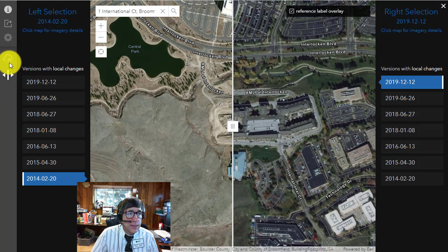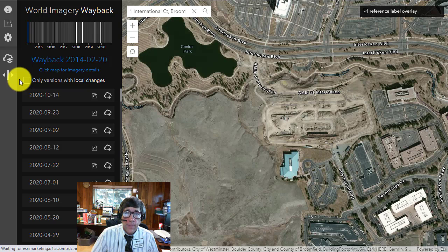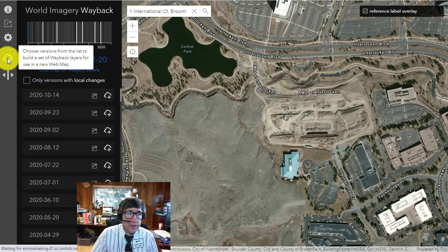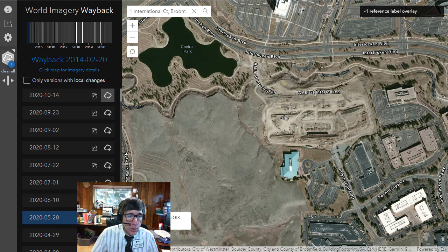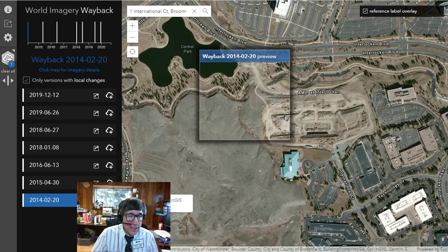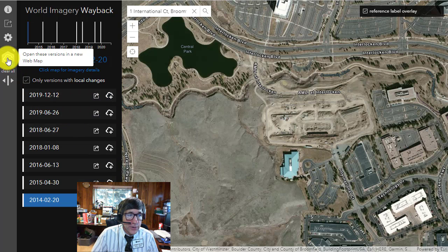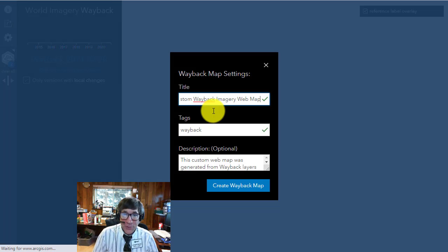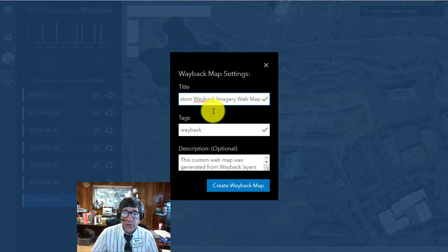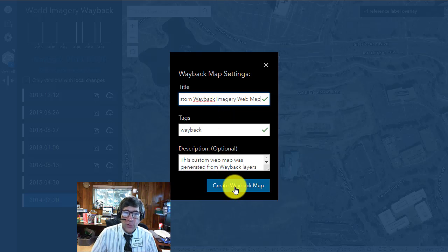Another thing you can do is get these images into ArcGIS Online. If you unclick the swipe, you can choose versions from the list to build a set of Wayback layers. You can add the 2020 image and then, filtering for only versions with local changes, add the 2014 image. Now you've got two layers, and you can open these versions in a new web map. You'll need an ArcGIS Online account — you can get a free one at developers.arcgis.com or through your institution, local government, university, or school.